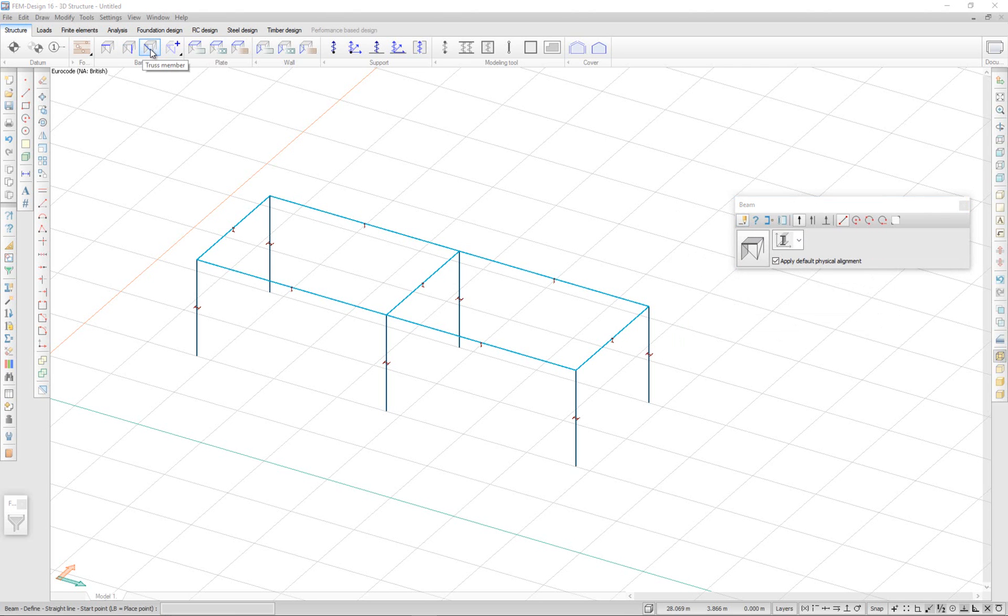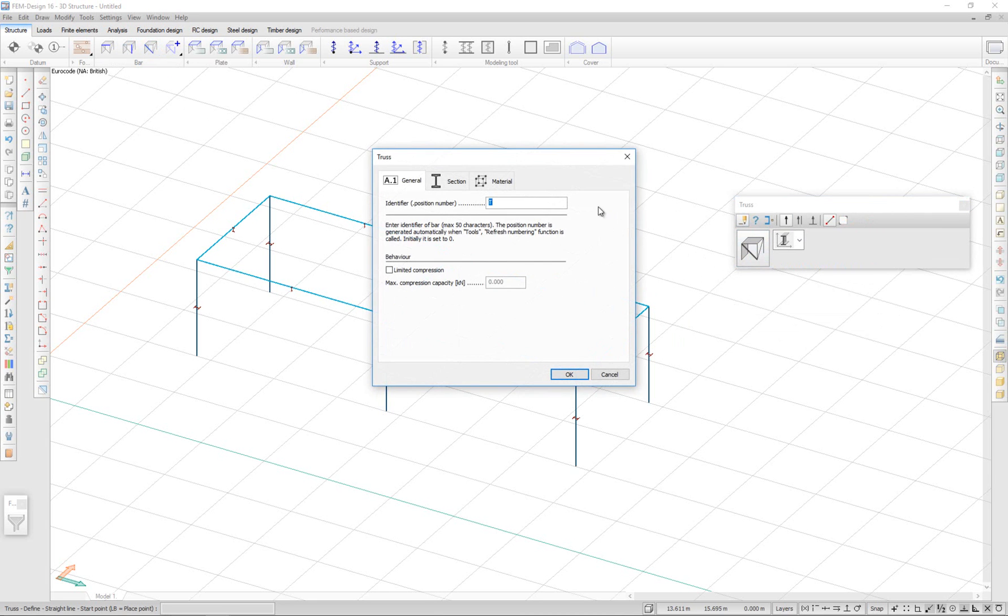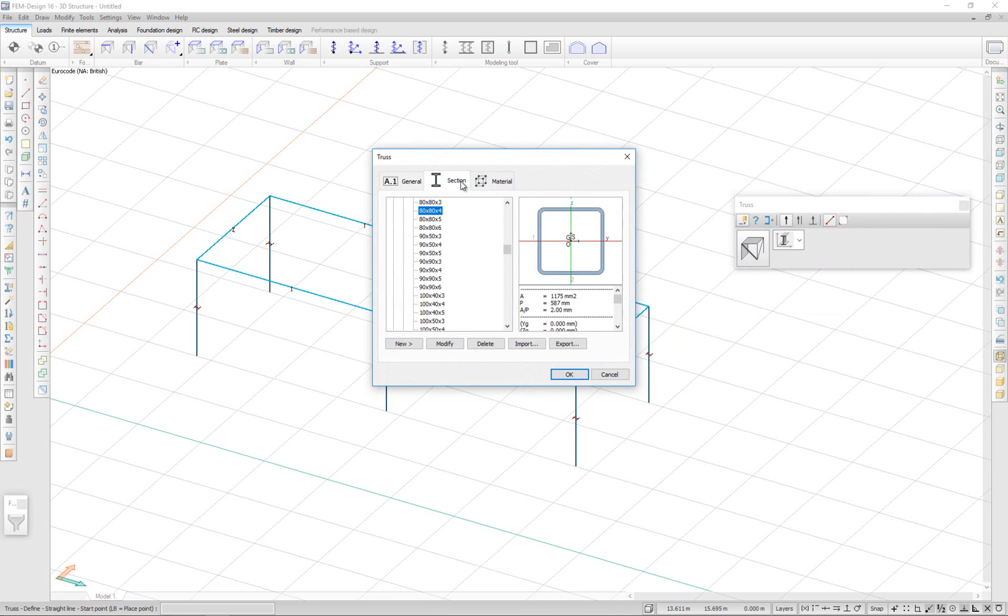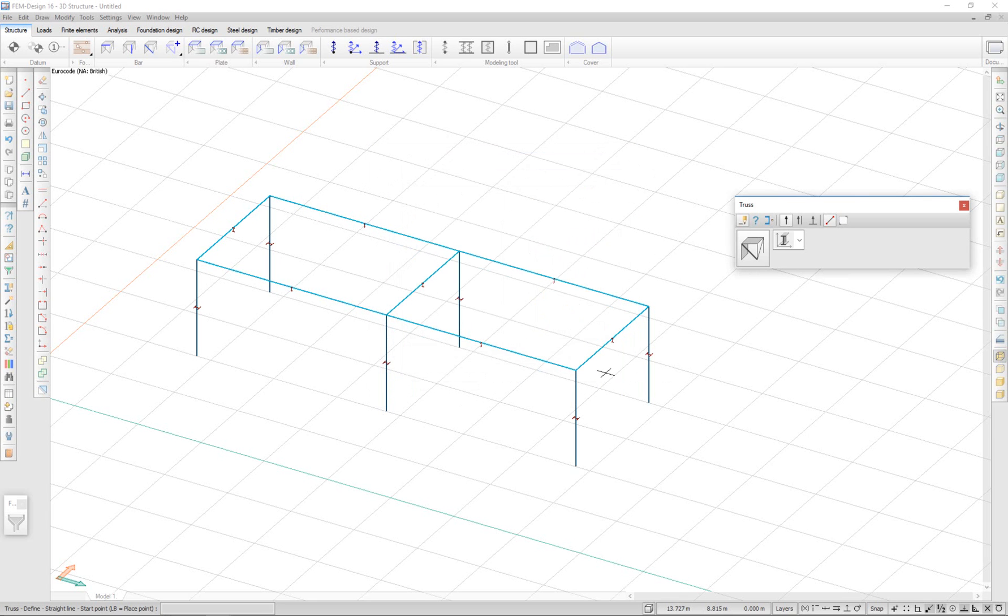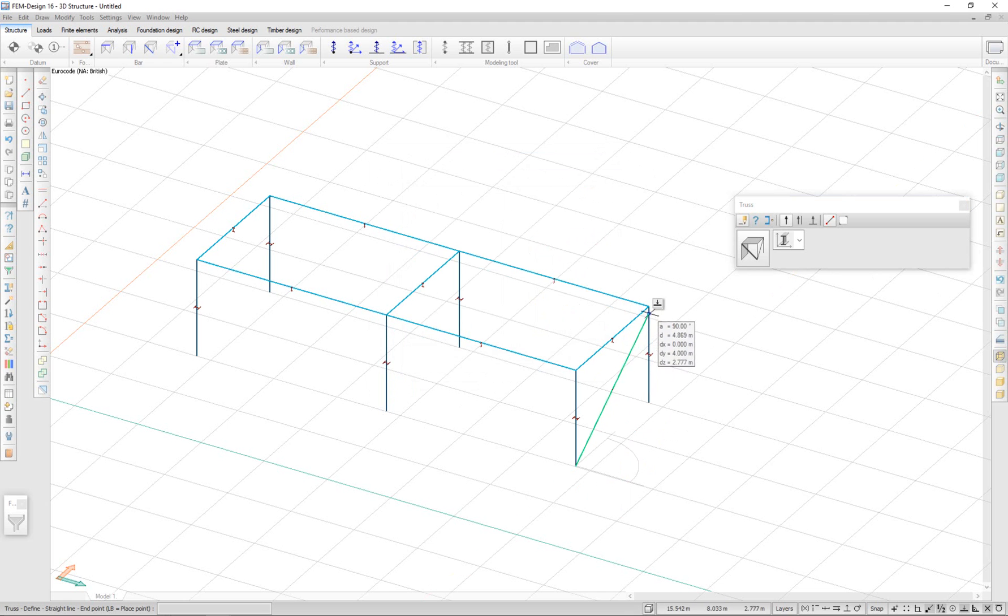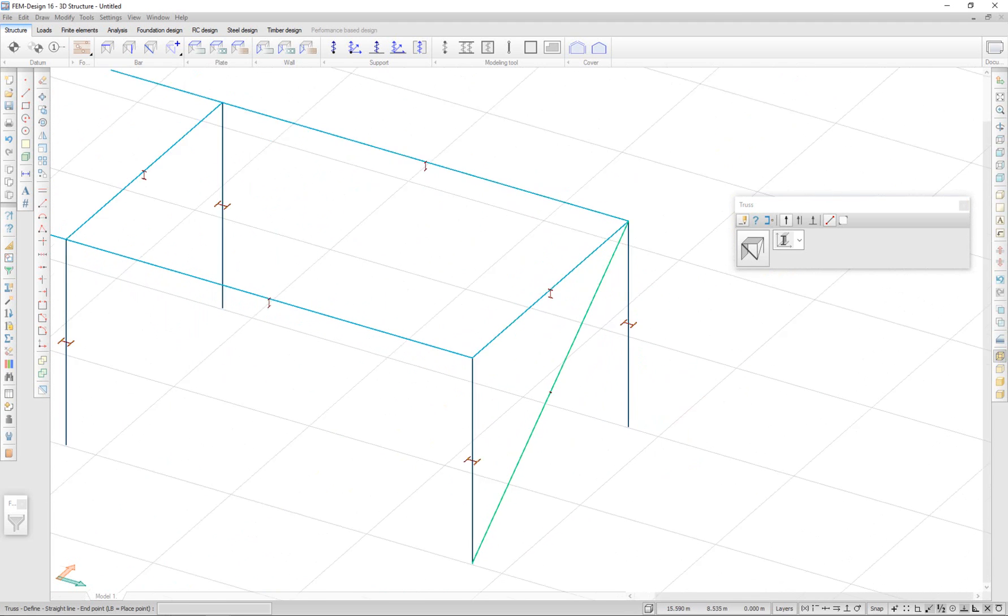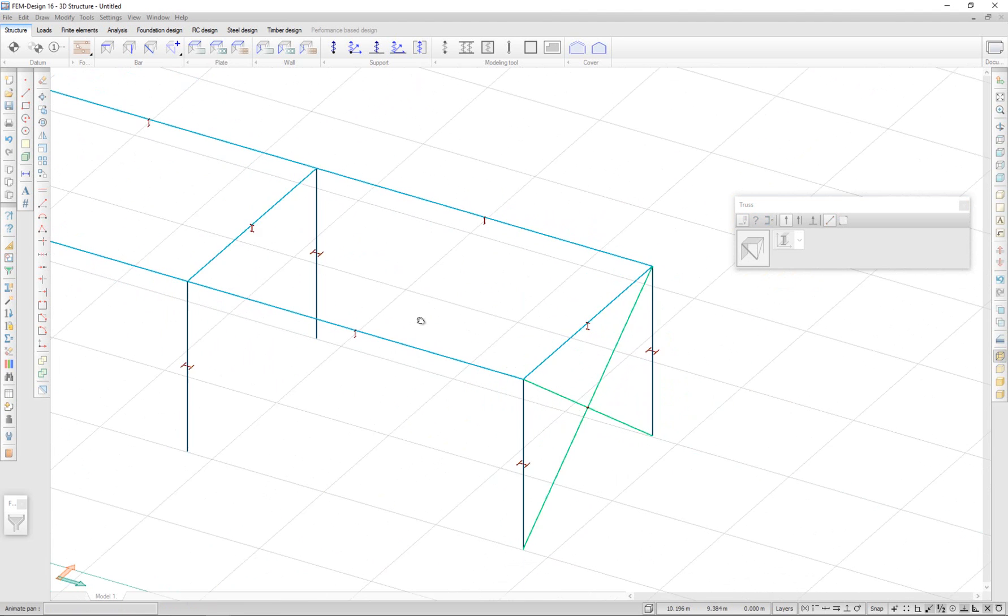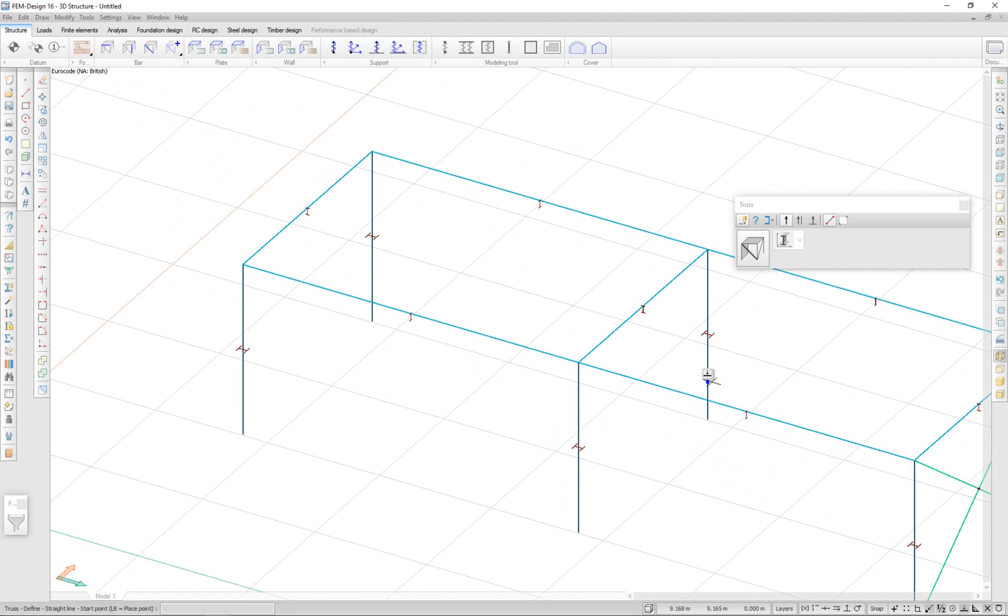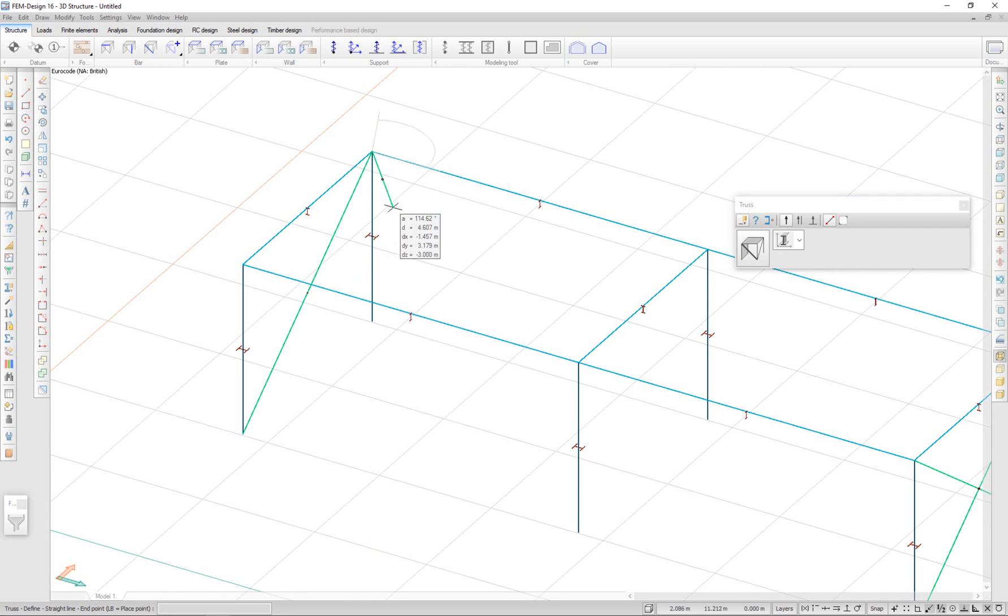I also have the option to add truss members. For this example, I'm going to add some cross section. Let's say circular hollow section 30. And I can drag my truss members from point to point.